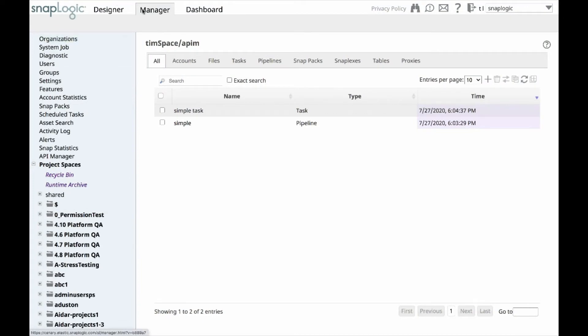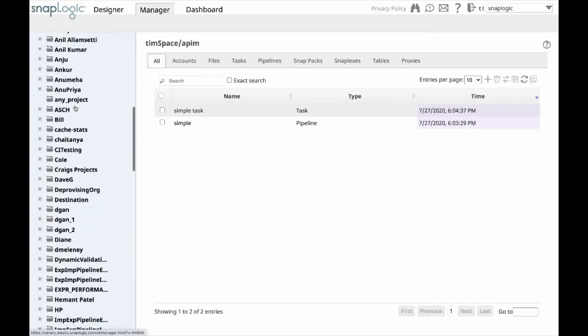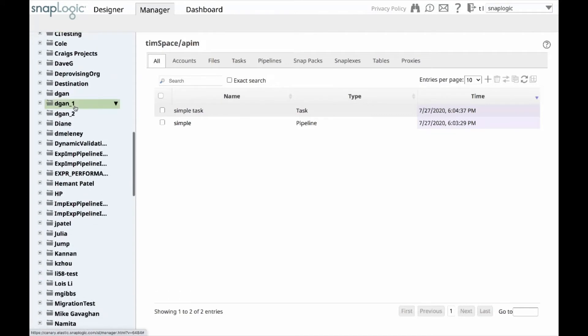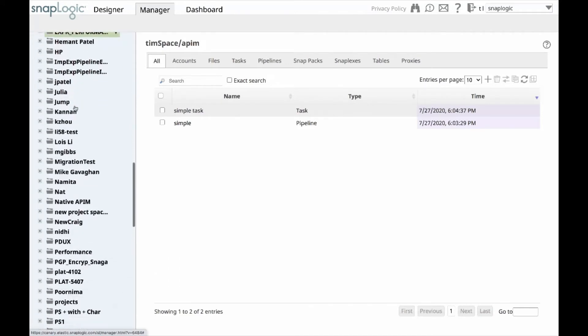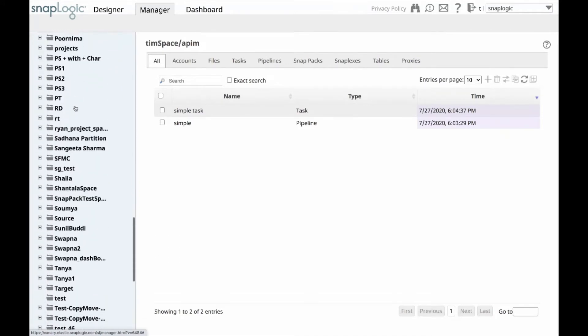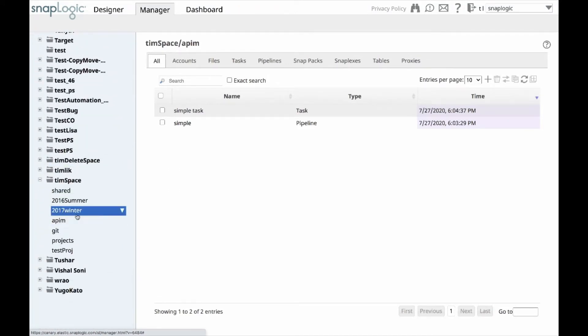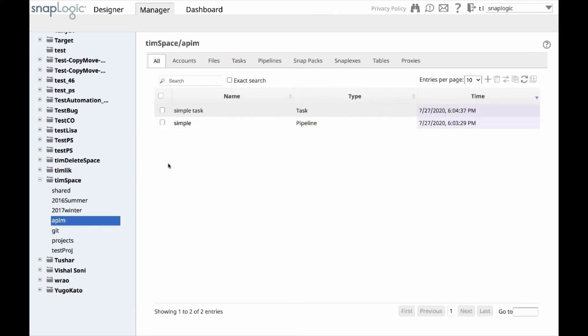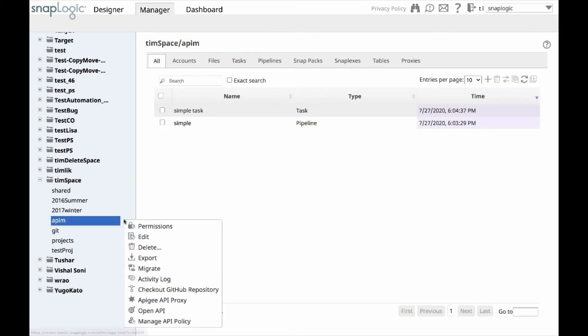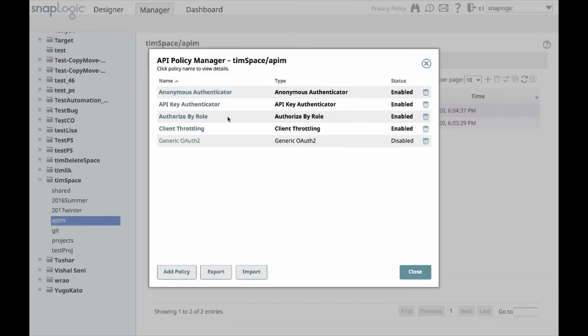In this video, I will show you the API Management, API-M, capabilities in the SnapLogic platform. For API-M, we will start with the precondition that you have a pipeline already defined. My pipeline has a simple mapper snap, and I have a task on that pipeline called simple task, so it's a very simple example.